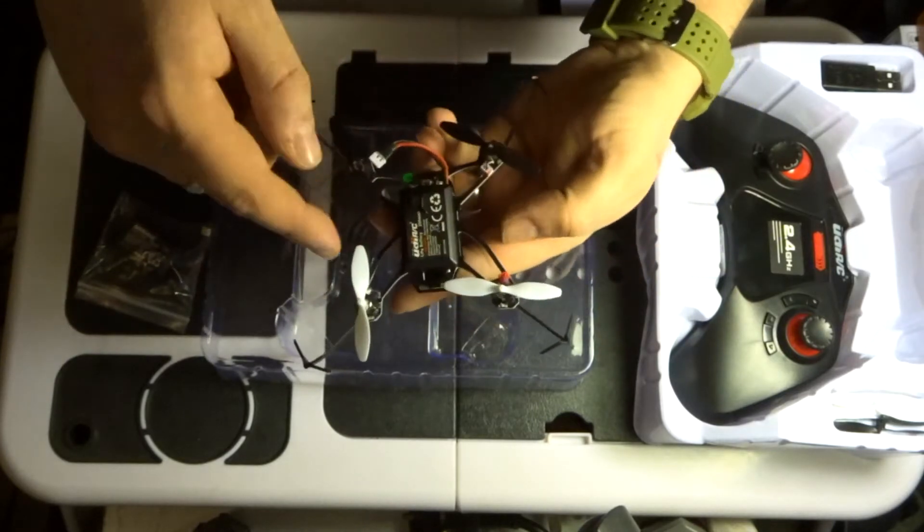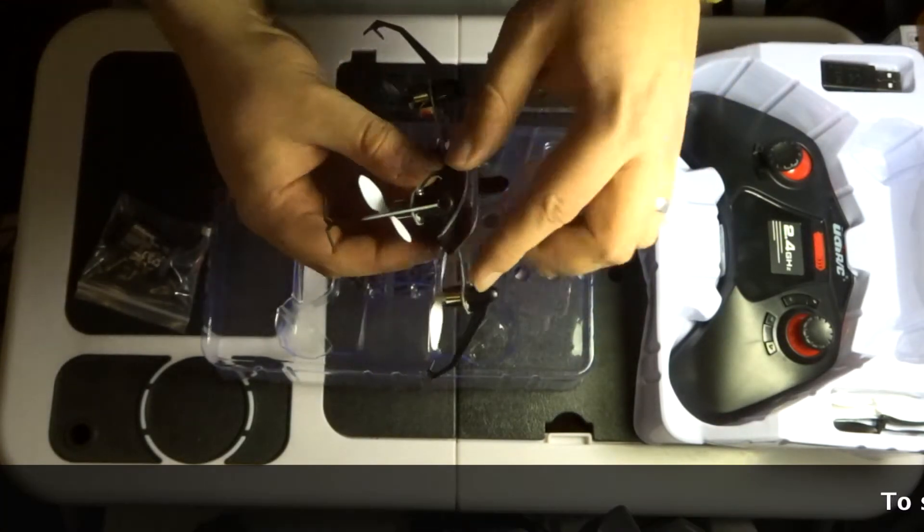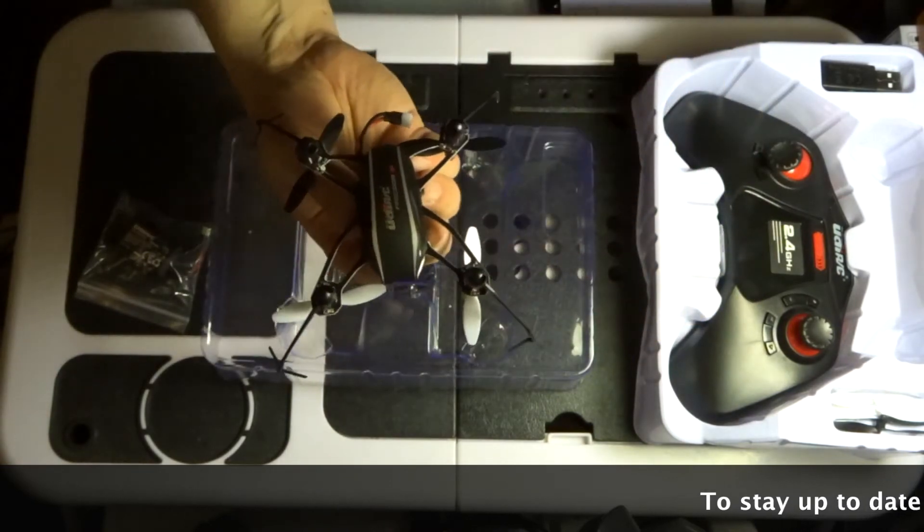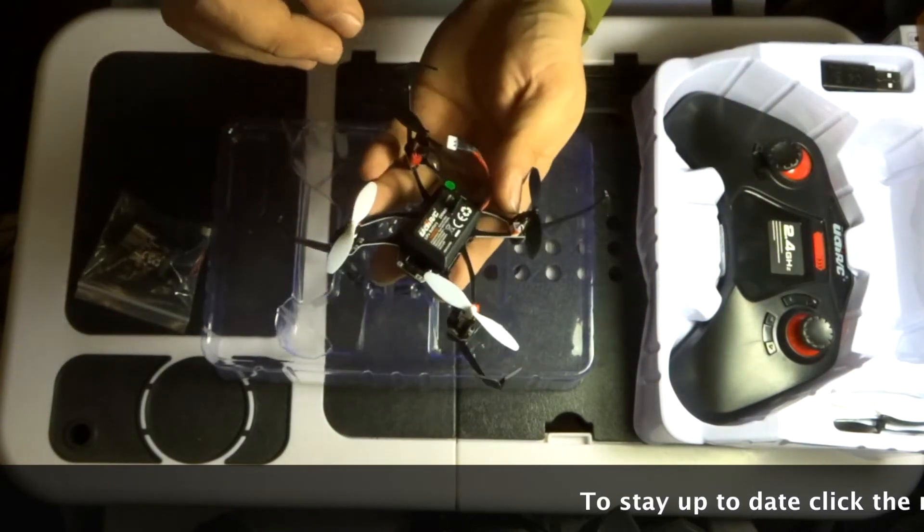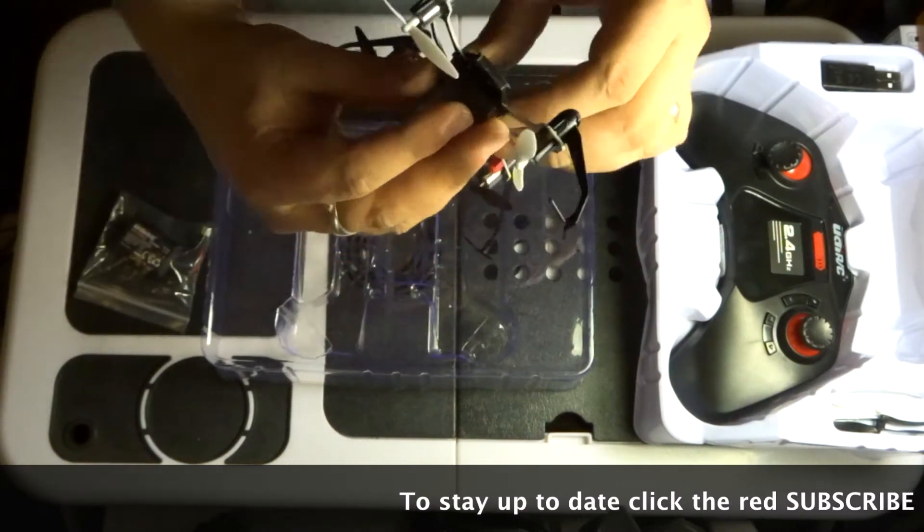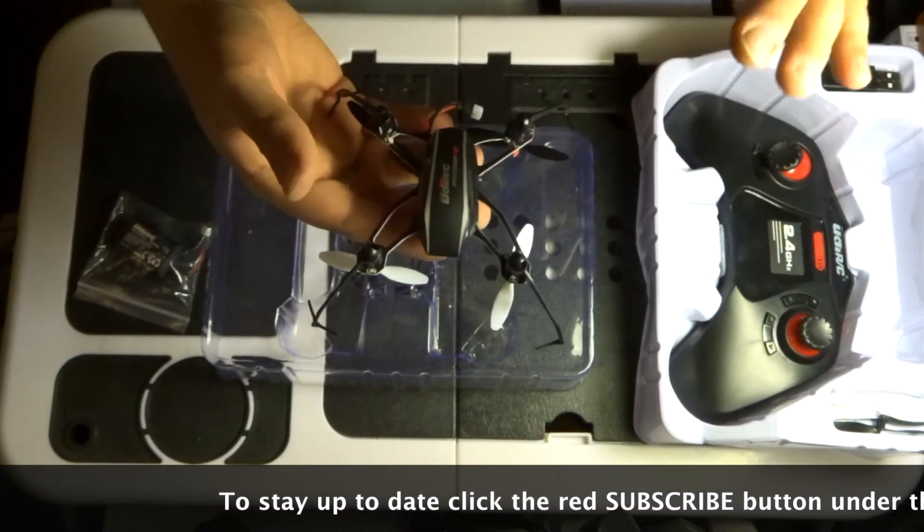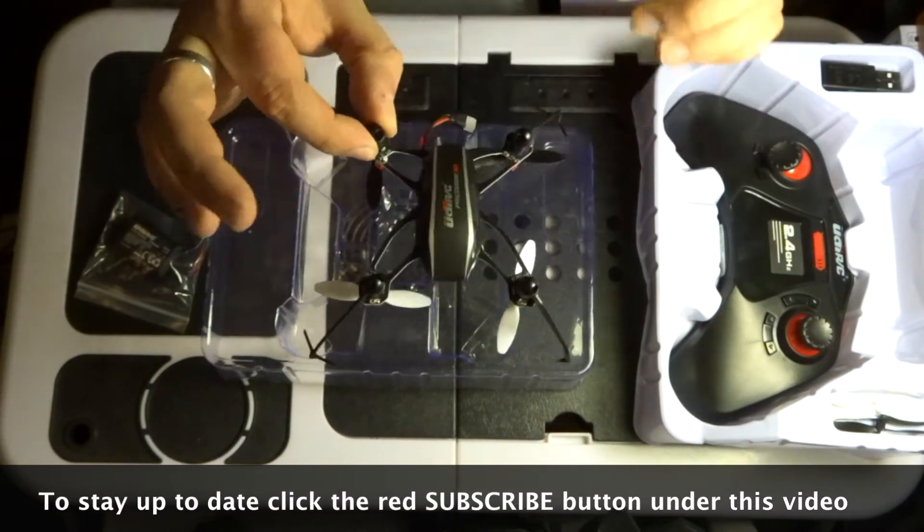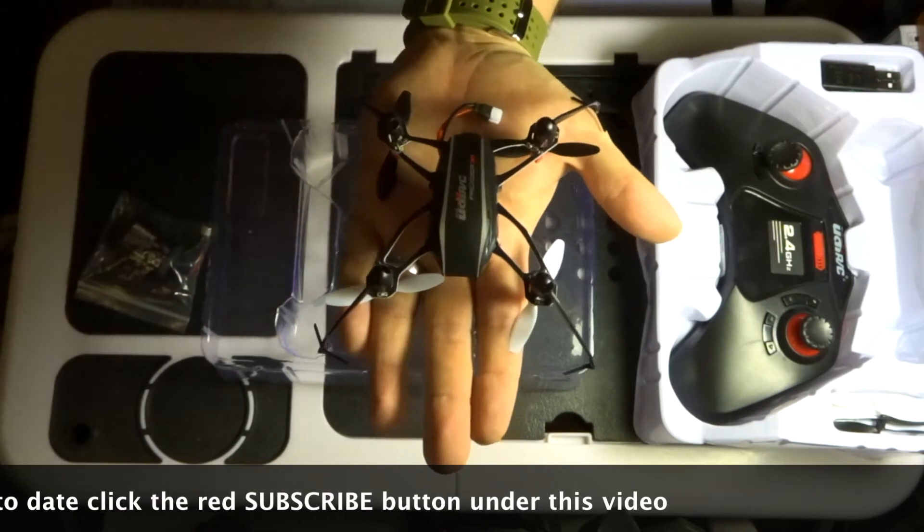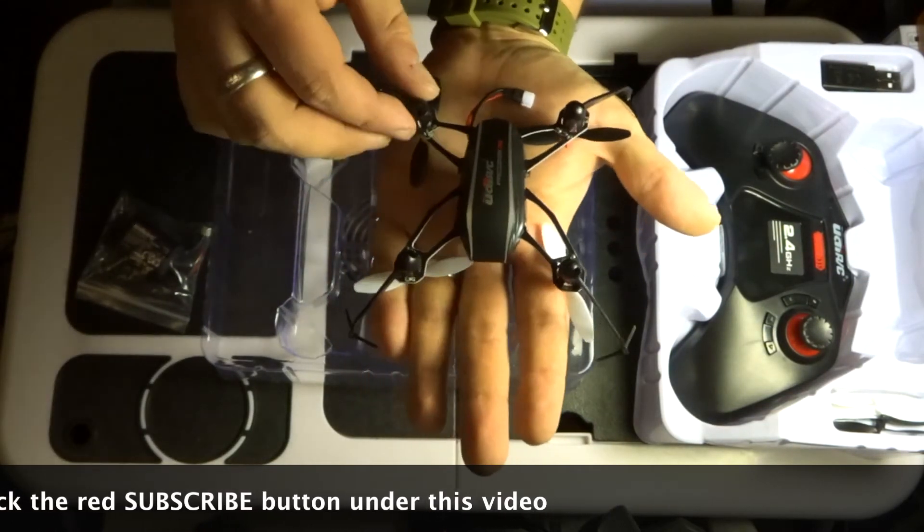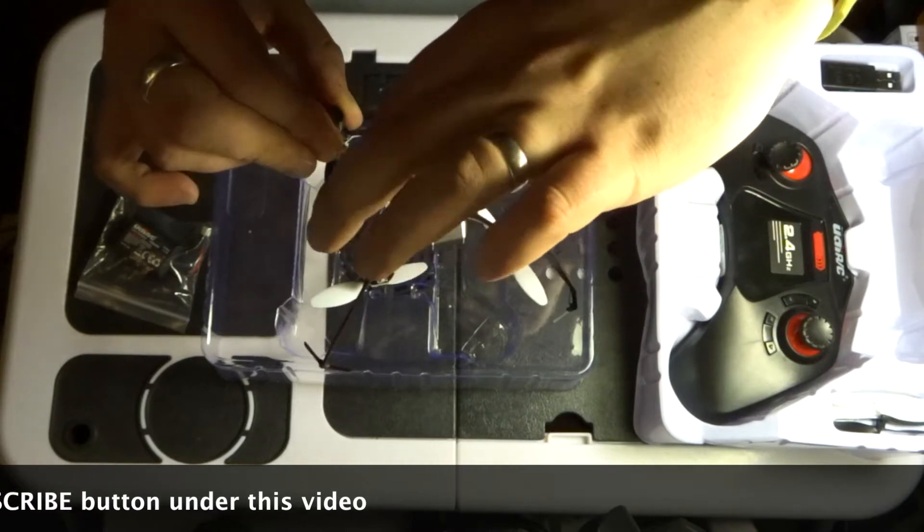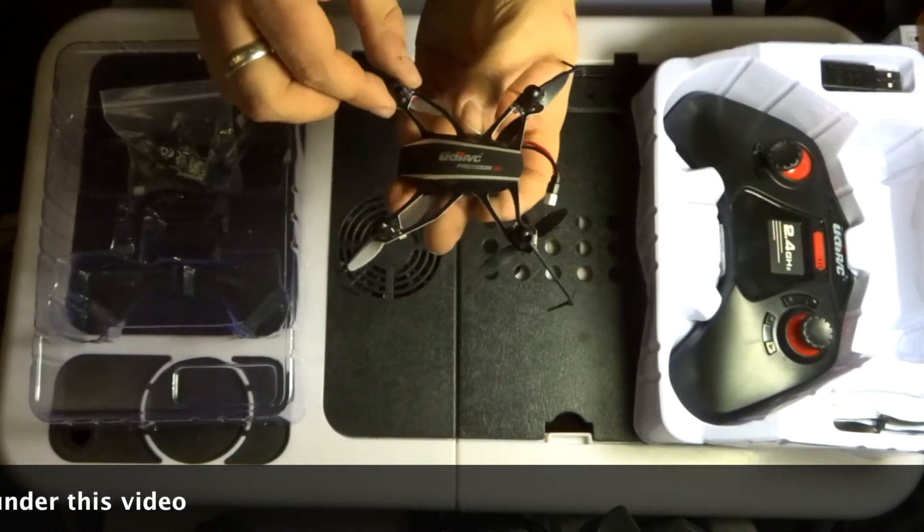So the quad copter itself has got white propellers at the front, black propellers at the back. The propeller guards are already attached. These work when the copter flies upside down and flies the right way around. Quite nice, no camera, no mod cons with this. This is just a purely fun drone. It's quite large as well. Look at that, it's a lot larger than my hand.